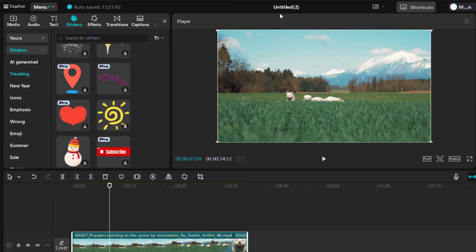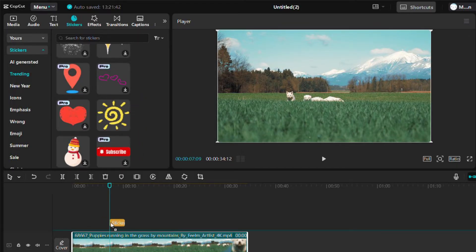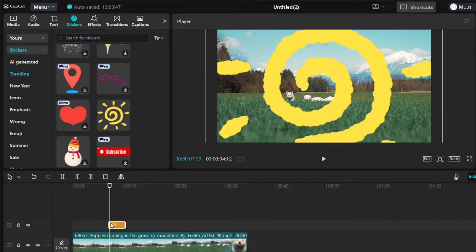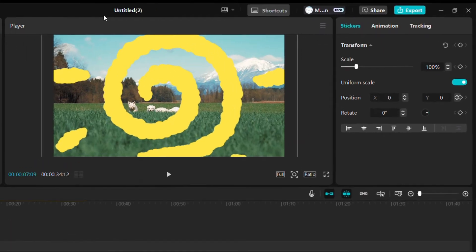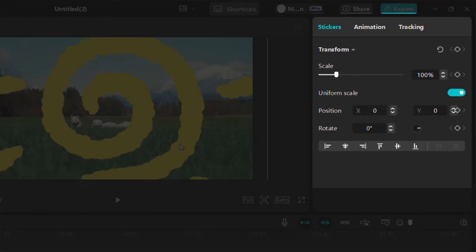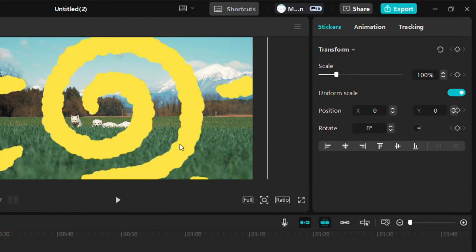Once you've found the perfect sticker, drag it onto the timeline above your clip. When the sticker appears on your video, click on it to customize it. In the inspector panel on the right, you'll see options to adjust the size, position, and rotation of the sticker.